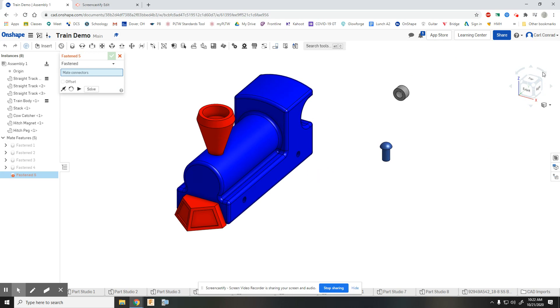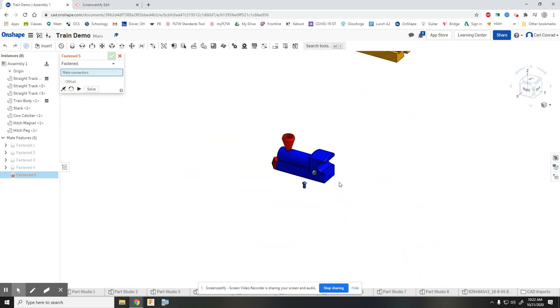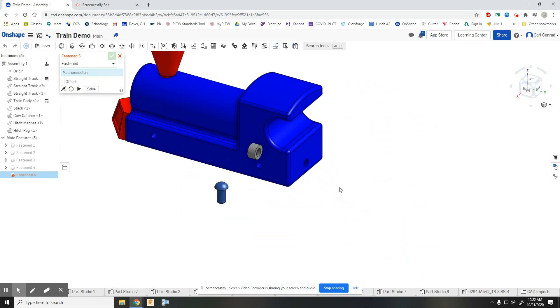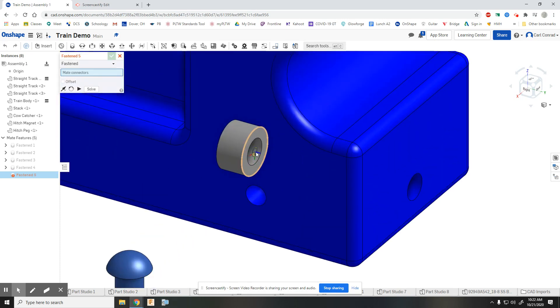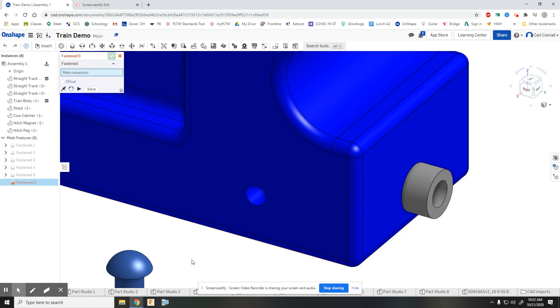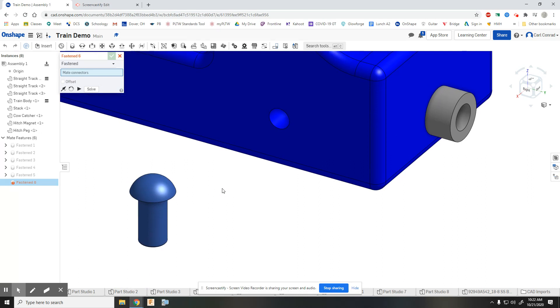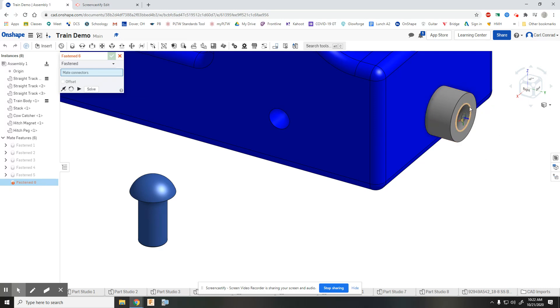We want to do the same thing with the back of the train. Let's pick the back side, pick the outside circle, flip it around - we want it fastened. By the magic of mates of a 3D modeling program, even though there's nothing holding that in place, it's stuck there.